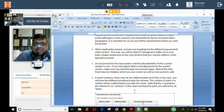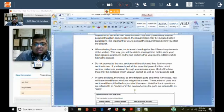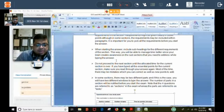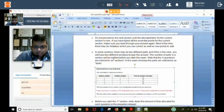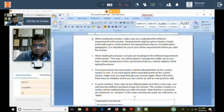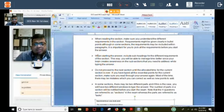We need to read the question very carefully and write answers relating to the requirement only. Don't write anything that is not asked — you will not have time either. Understanding the requirement is the most important part in case study questions. When starting the answers, include subheadings for the different requirements of the section; this way you can manage time as your brain stays focused on what subsection you need to address while typing.